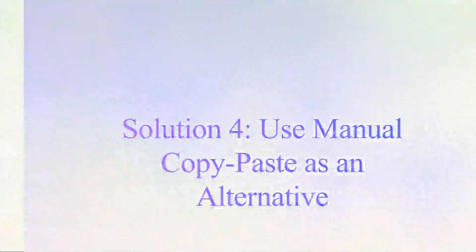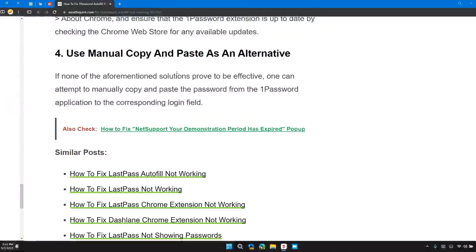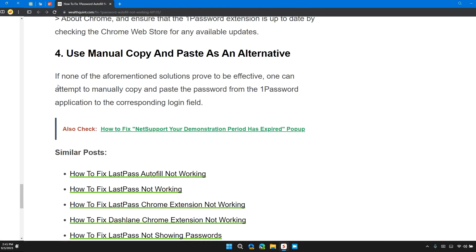Solution 4: Use manual copy and paste as an alternative. If none of the above-mentioned solutions work, one can attempt to manually copy and paste the password from 1Password application to the corresponding login field.